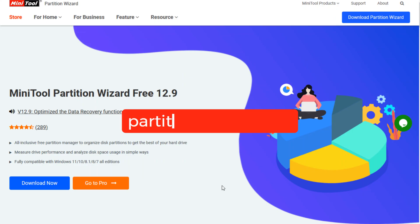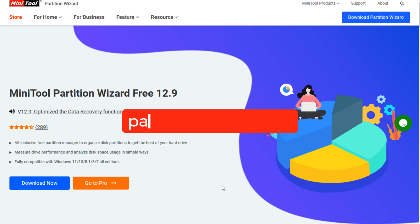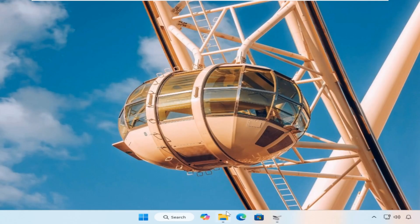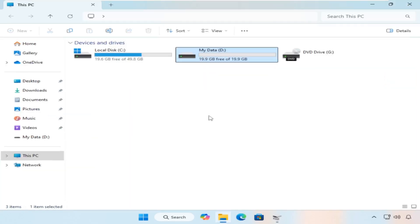Head over to their official website, download the tool and install it. I'll wait here while you do that.